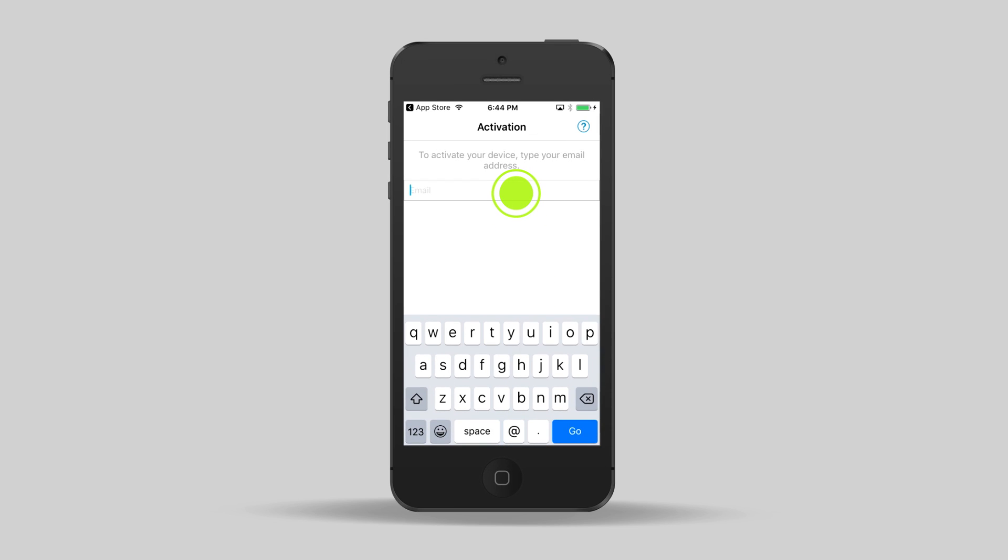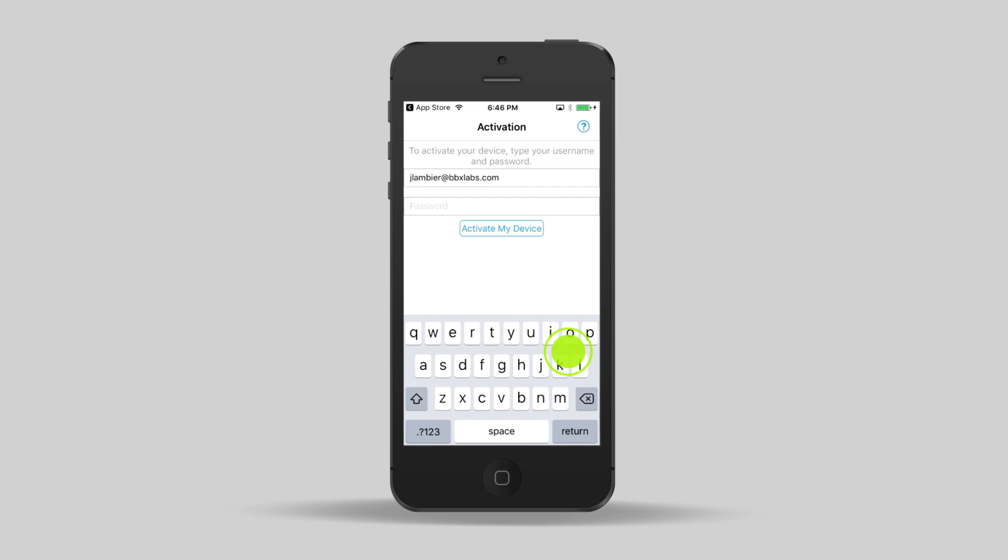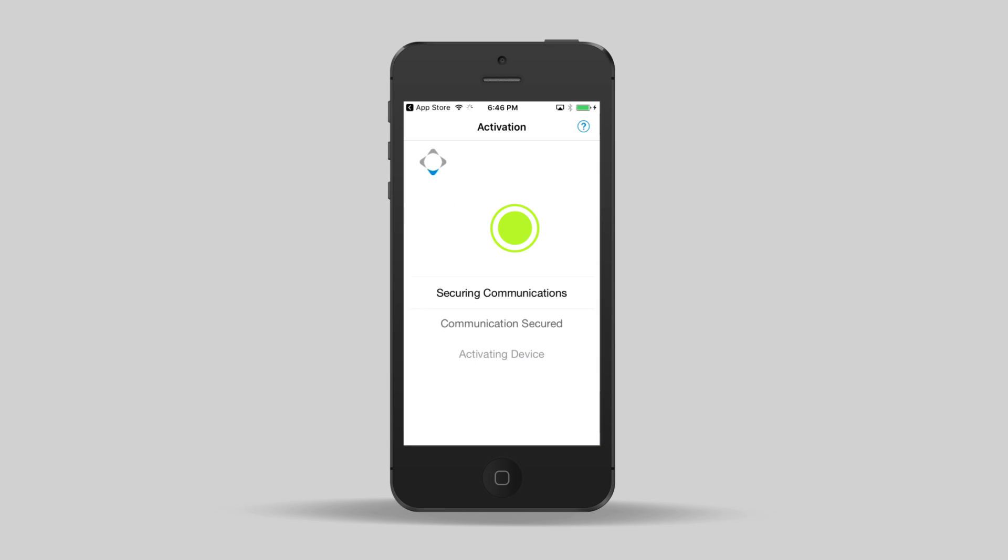In the email address field, type your corporate email address and tap Go. Type your UEM activation password and tap Activate my device.